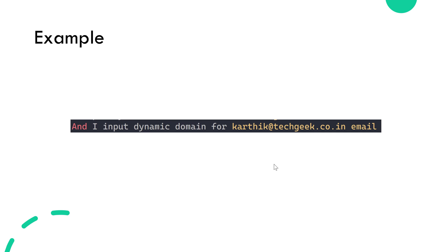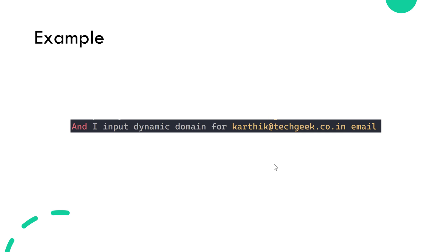In this particular step of the scenario we have: 'I input dynamic domain for karatik@techgeek.co.in'. What I want is a dynamic domain name — instead of techgeek.co.in I want it to be something like example.com, example.net, or example.org. I want to keep changing the domain name every time so I don't register the user with the same domain name each time the step runs.